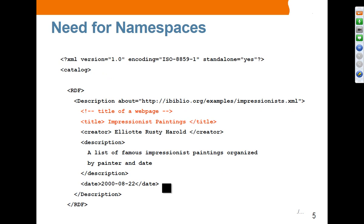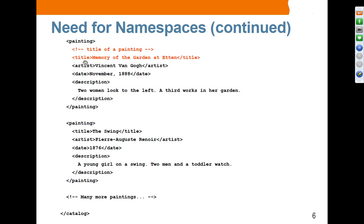Here is an example where an element called title has a name collision. In the HTML file, title is basically the title of the web page. In the painting context, we have another title — this is the title of the painting. So this title and the title in the previous slide actually mean different things. That is an example of name collision.